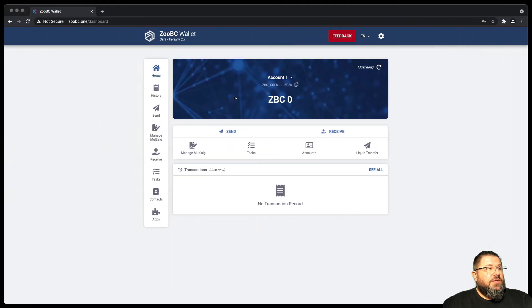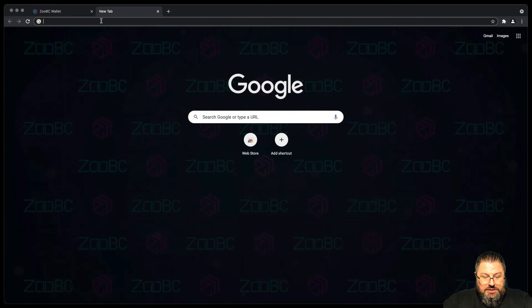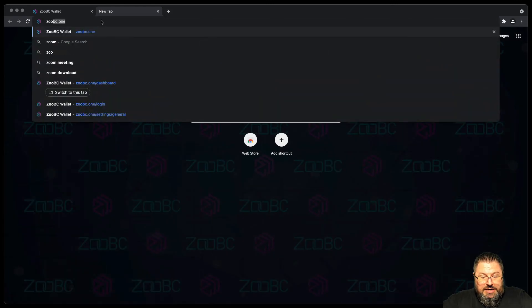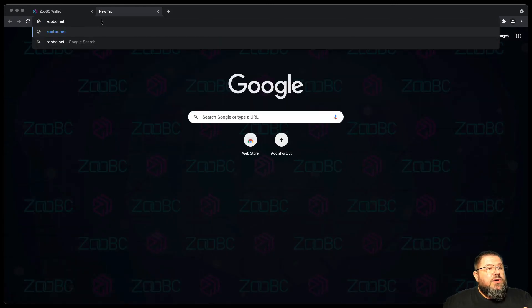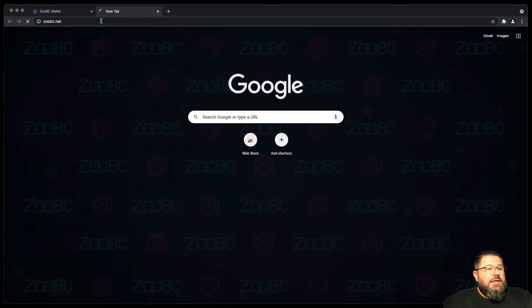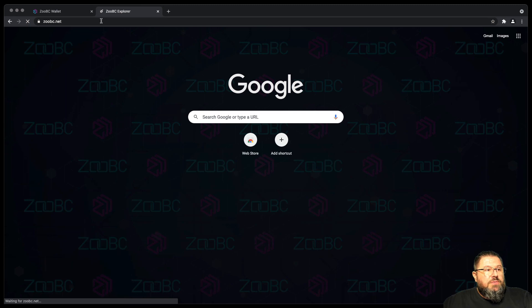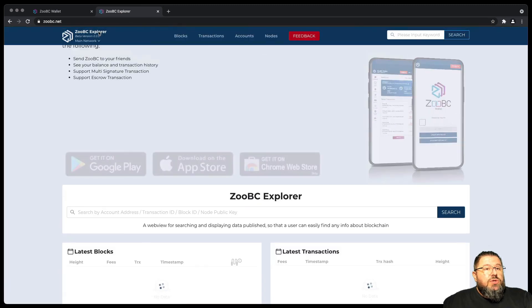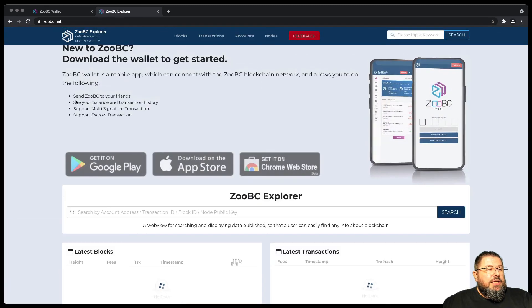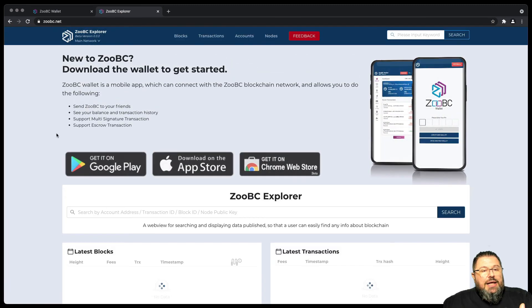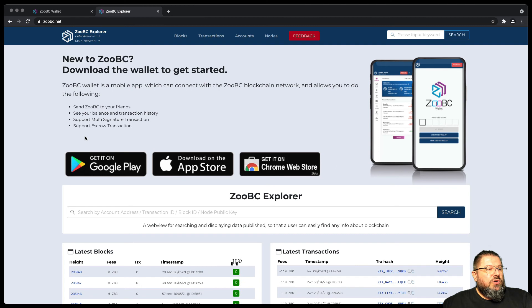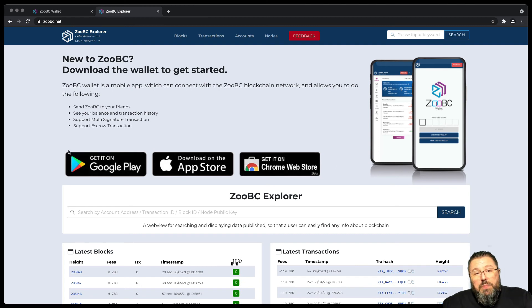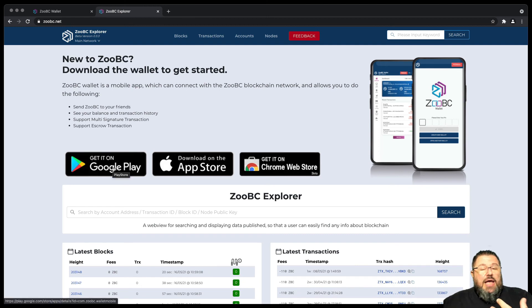Another thing worth of note is if you go to ZooBC.net and you're going to end up in the Block Explorer.